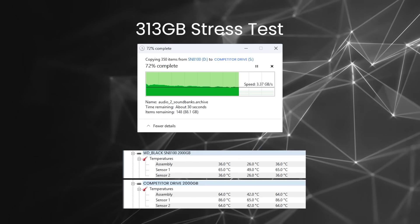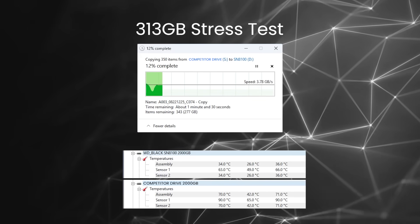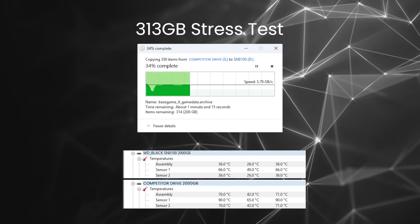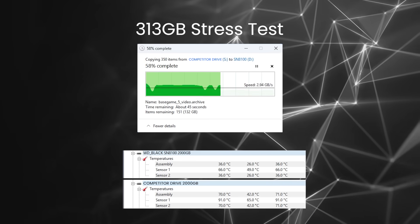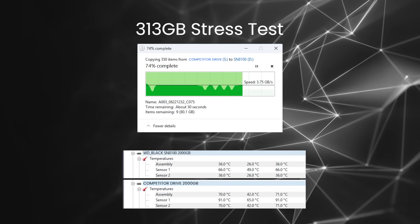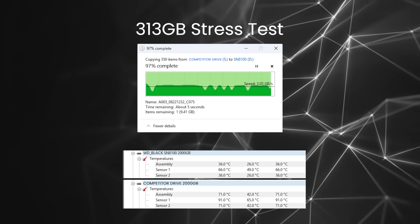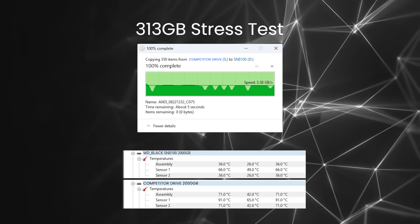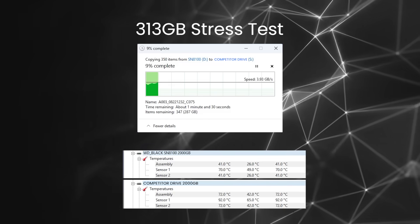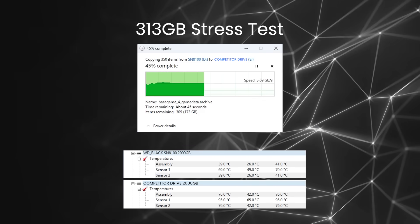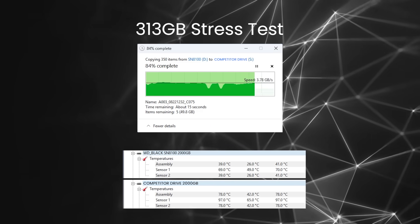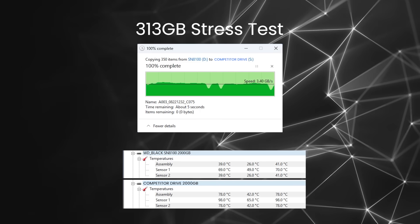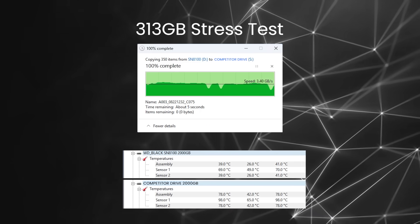Moving the files back from the top competitor to the WD Black drive, however, gave different results. We instantly saw the competitor hit 90 degrees on one sensor and speeds throttling down to below one gigabyte per second. As you can see from the monitoring software, the SN8100 peaked at 66 degrees, despite not having the time to cool down. Fast forward a few test passes and the final numbers are in. And the SN8100 is completely in its element with peak temperatures of 70 degrees. With the competitor's temperature soaring to 98 degrees, which can potentially damage the drive long term.